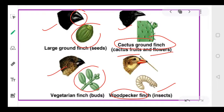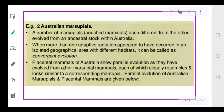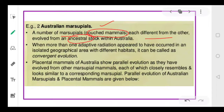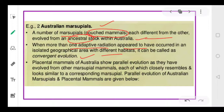A similar example is Australian marsupials — another example of adaptive radiation. A number of marsupials, meaning pouched mammals, evolved from ancestral stock in Australia and formed different species. When more than one adaptive radiation occurred in a particular geographical area depending upon different habitats, it is called convergent evolution.